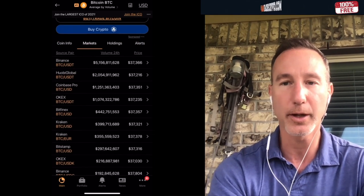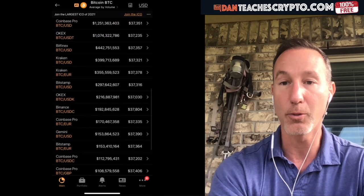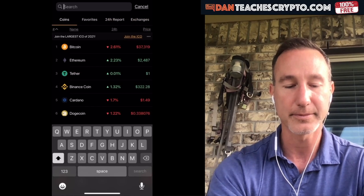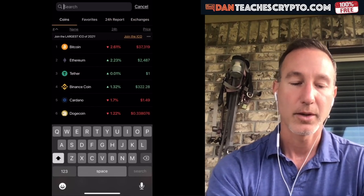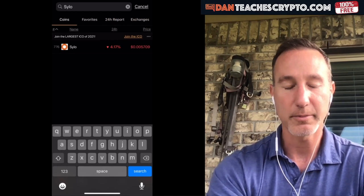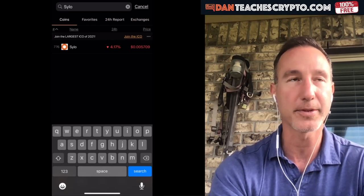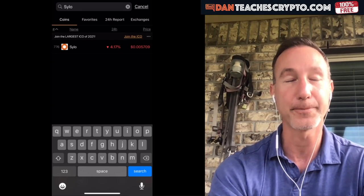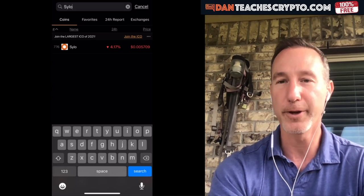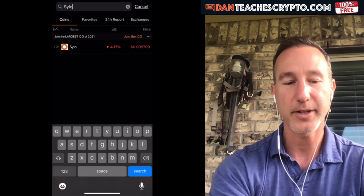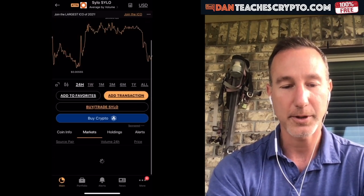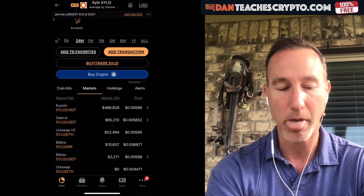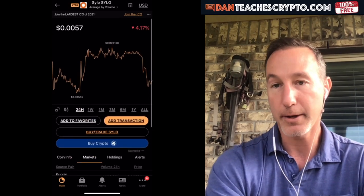So if you're ever looking for a coin and wondering where do I get this, they're all right there. Let's take a look at Silo — that's one of my top sleepers. It's ranked 776. It's like a super app, kind of like WhatsApp on the blockchain, and you can transfer cryptocurrency on it like Venmo. Where do you get it? You go to Markets and you can find it on KuCoin, Gate.io, or Uniswap. And that's how I find everything.